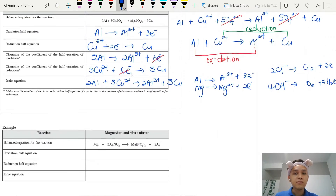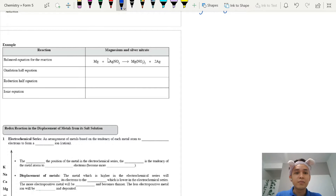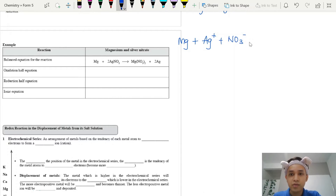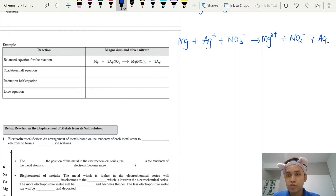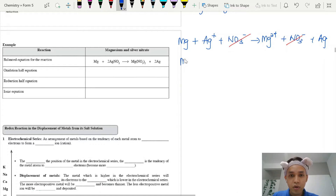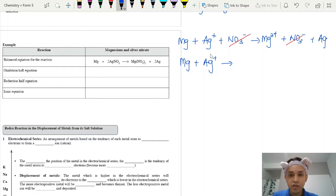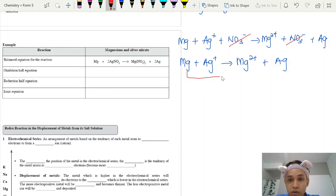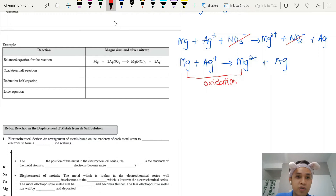Let me show another example. I love nitrate because all nitrates are soluble. Magnesium reacts with silver nitrate. Magnesium metal remains as metal. Silver nitrate is soluble, so separate into Ag⁺ and NO₃⁻. Magnesium nitrate is also soluble, separate into Mg²⁺ and NO₃⁻, plus silver metal. Cancel the nitrate ions on both sides. The ionic equation is: Mg + 2Ag⁺ → Mg²⁺ + 2Ag. Magnesium goes from 0 to 2+, so this is oxidation.